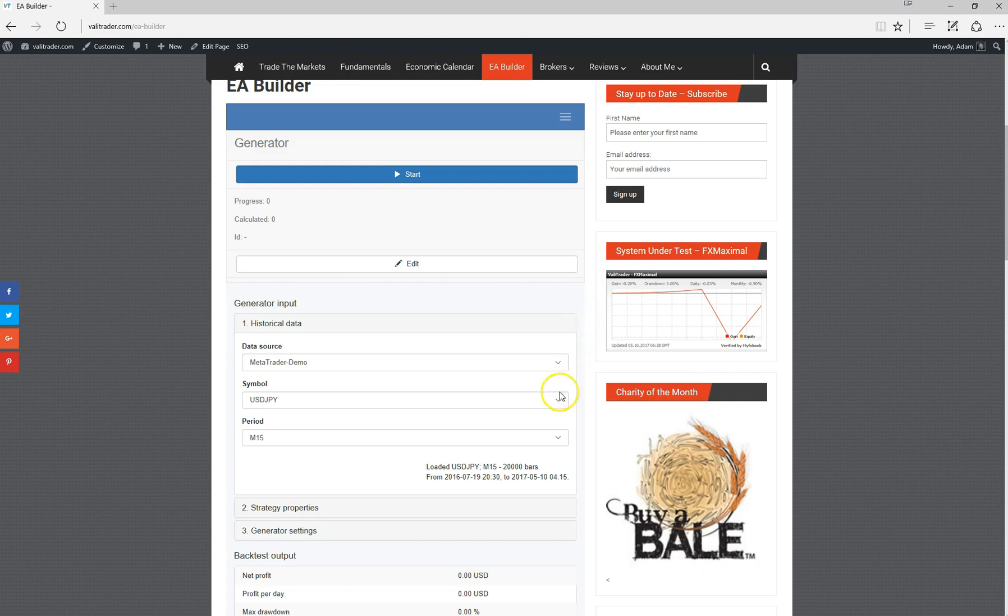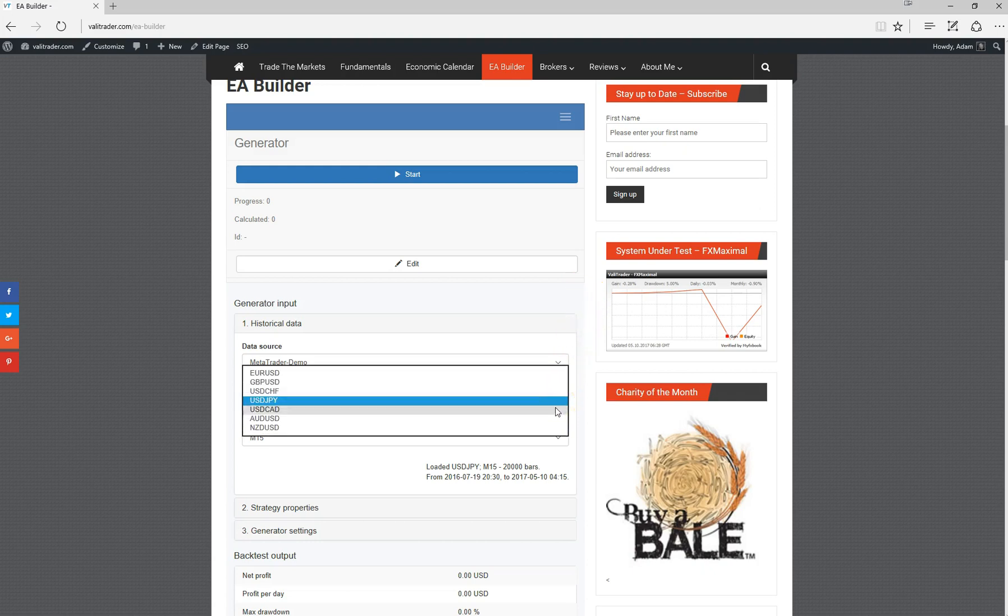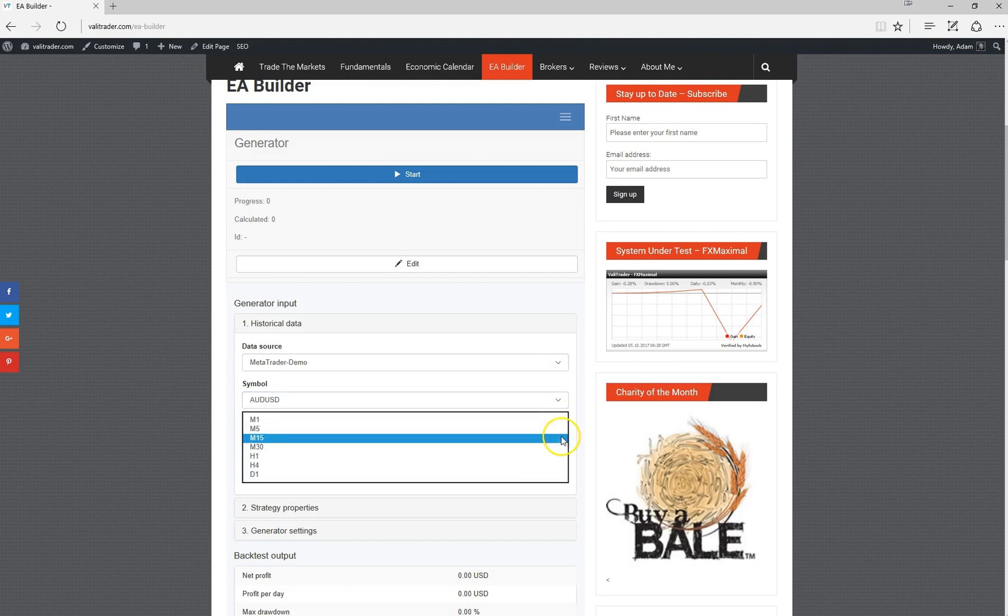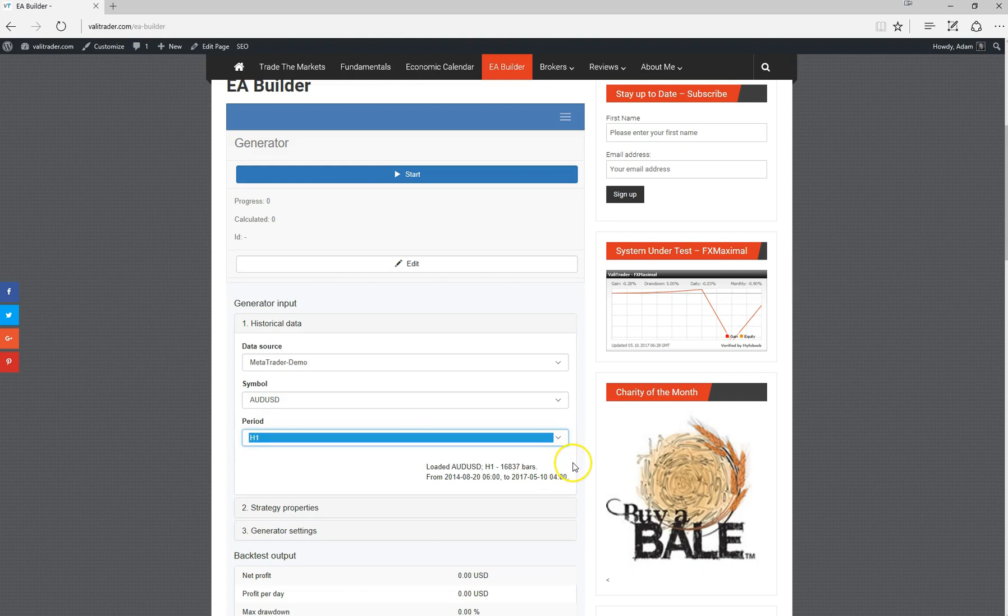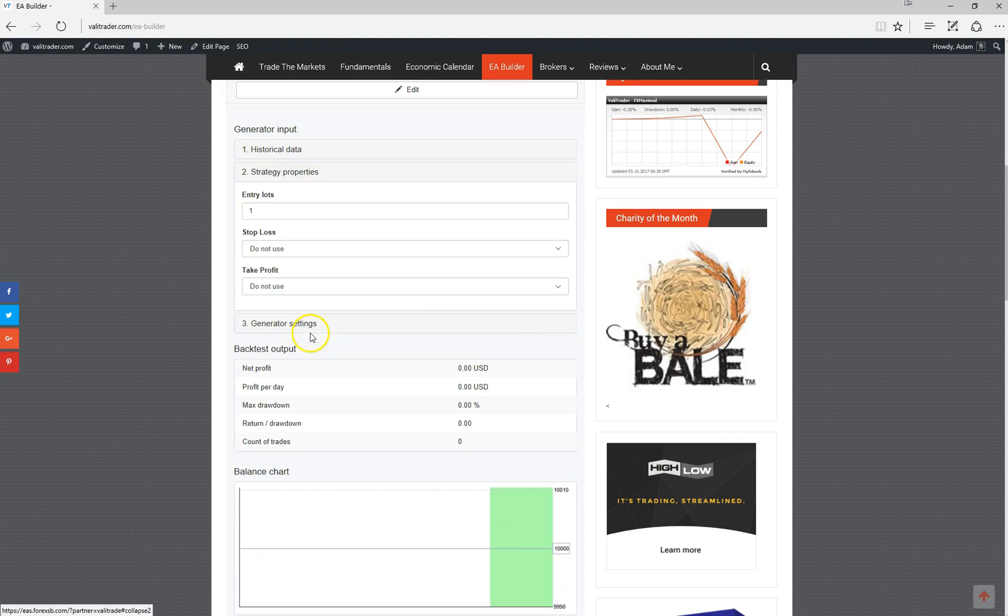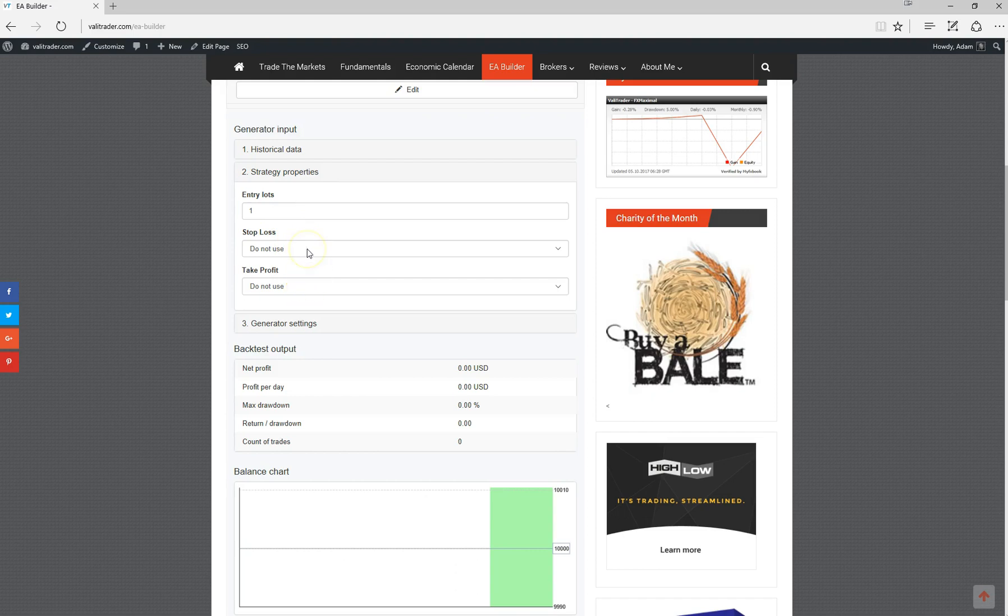We can select which pair we want to build a strategy around. We can also select the time frame. From within the strategy properties, we can select the lot sizing that we wish to use, and also whether or not we want to use a stop loss and a take profit, or let the strategy determine this via some other means.